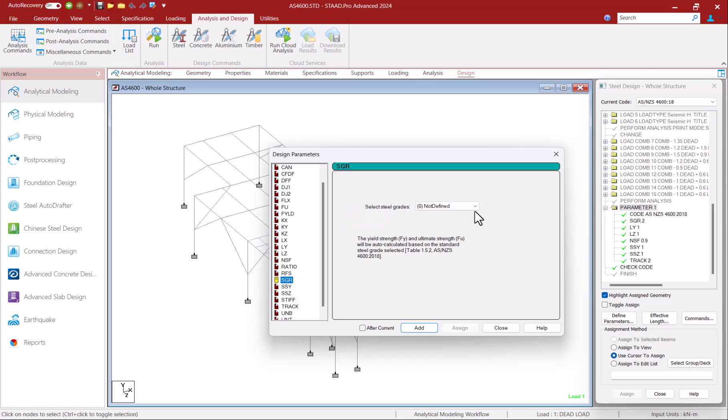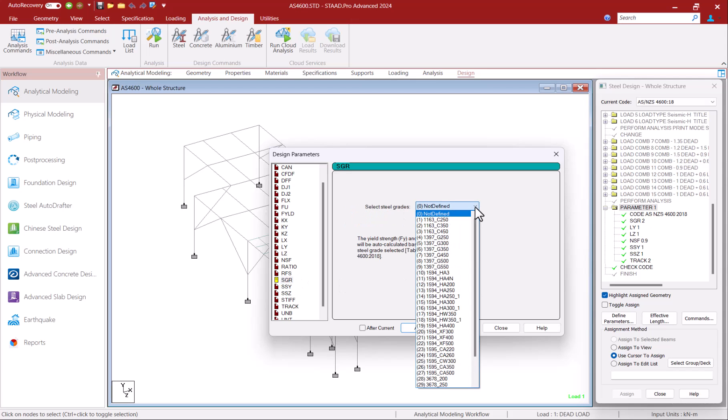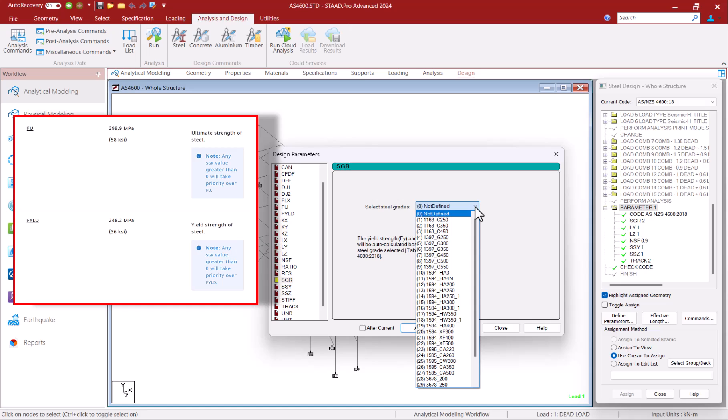The steel grade parameter SGR allows you to choose a steel grade for your members based on which yield strength and ultimate strength will be calculated. If this is unspecified the program will assume a yield strength of around 250 MPa and an ultimate strength of around 400 MPa.